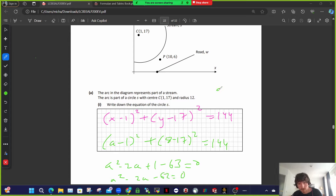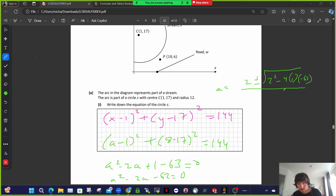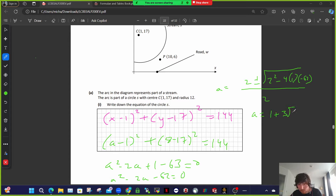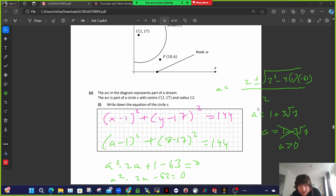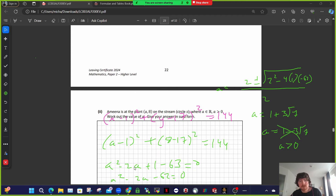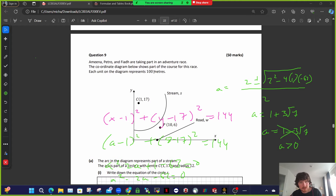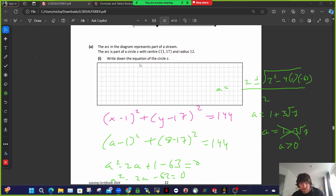Use the quadratic formula on A² minus 2A minus 62 equals 0. Make sure you show it on the exam before picking up the calculator: (2 plus or minus root(4 minus 4(1)(minus 62))) over 2. I got 1 plus 3√7 and 1 minus 3√7. Since A has to be greater than 0, we take A equals 1 plus 3√7.